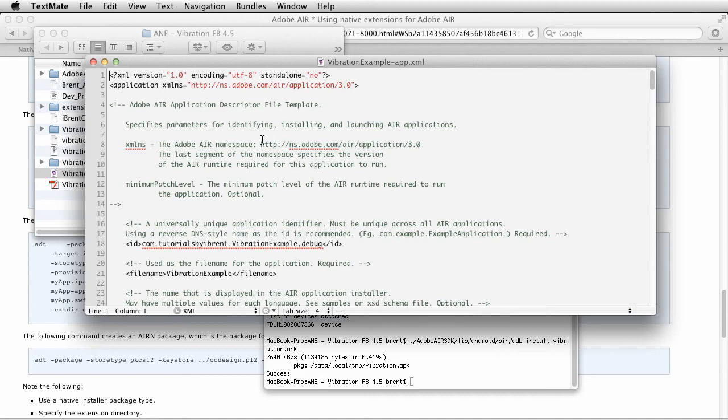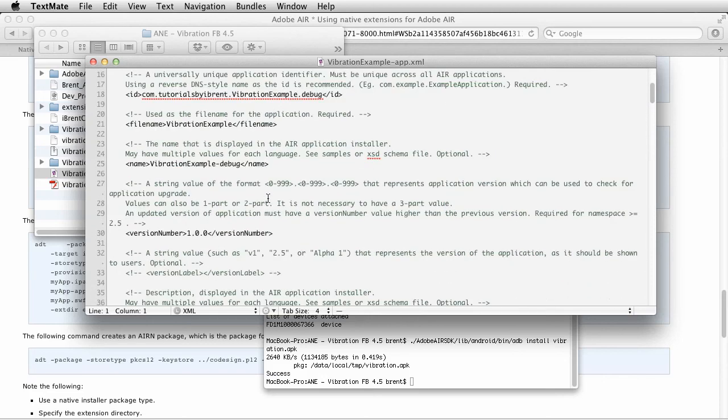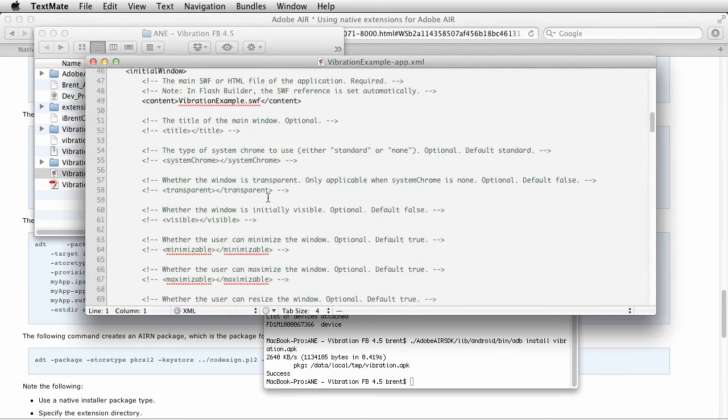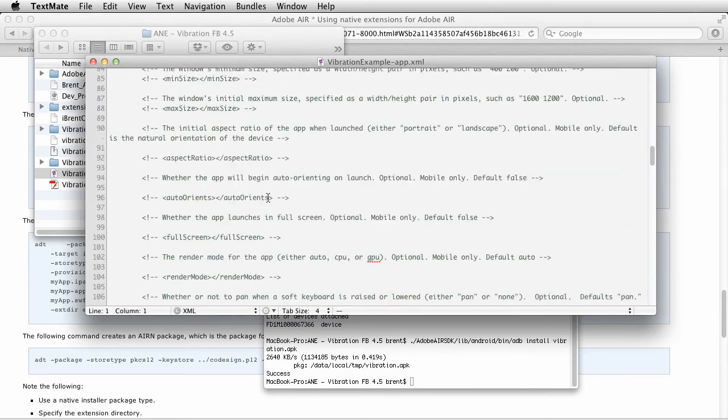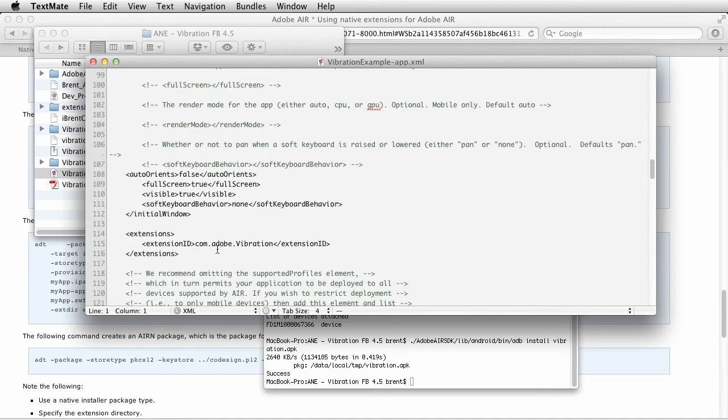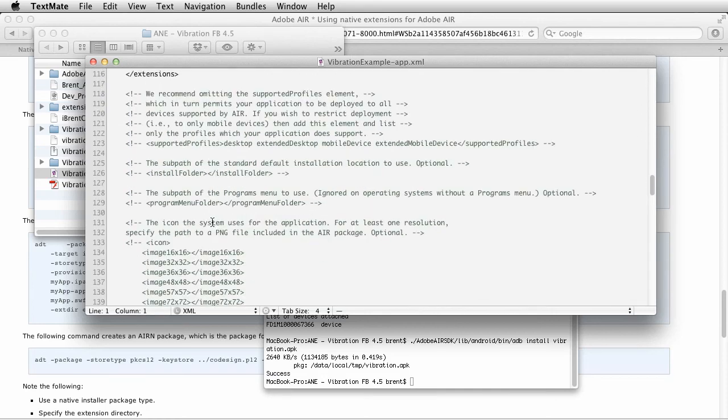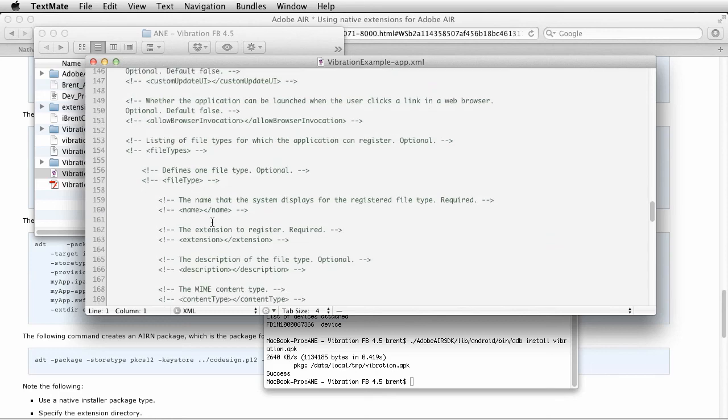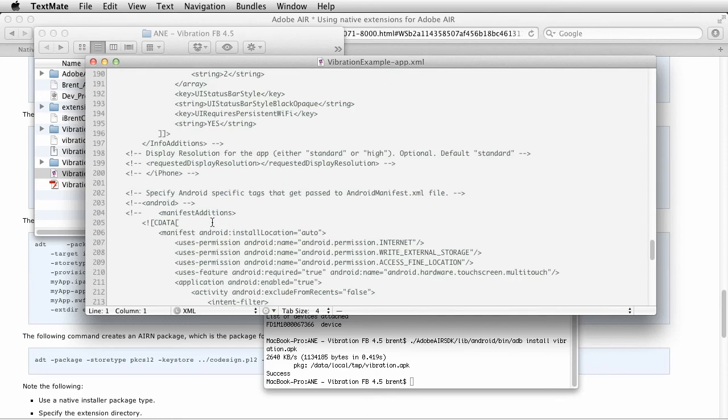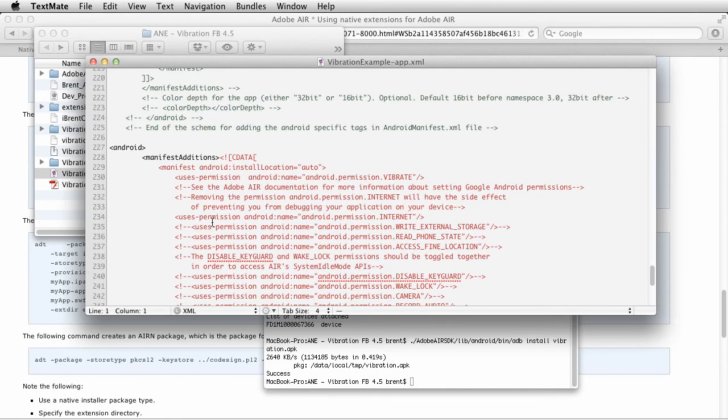Within the app descriptor file, you have to add a couple of things. The one thing you need is this extensions tag. This extension ID is for this vibration extension. That is required. For Android, in order for this to use the vibrate functionality, we had to add the permission, extension uses permission. So pay attention to that when you're doing native extensions on Android.